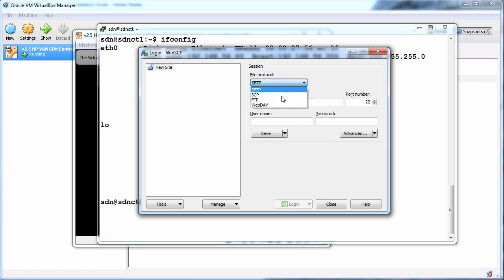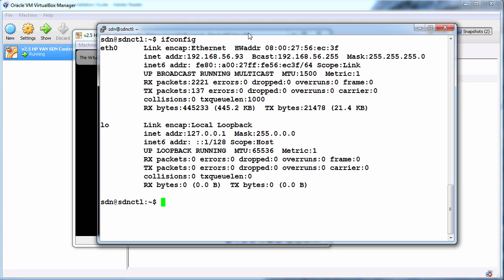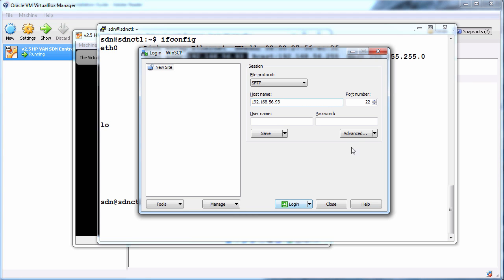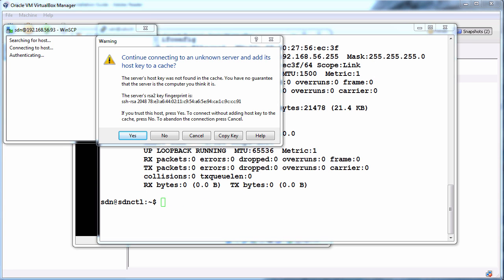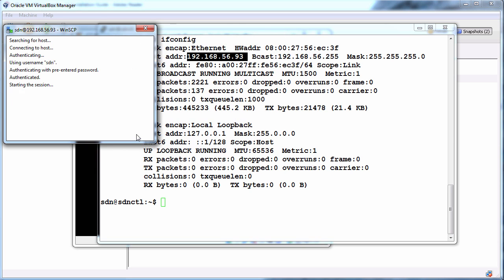So under File Protocol I'm going to choose secure FTP. The hostname is 192.168.56.93 which is the IP address of the Ubuntu system. Port number is 22. In this case our username is SDN and the password is Skyline. Click login. I need to accept the public key from the secure FTP server so I'm going to click yes.